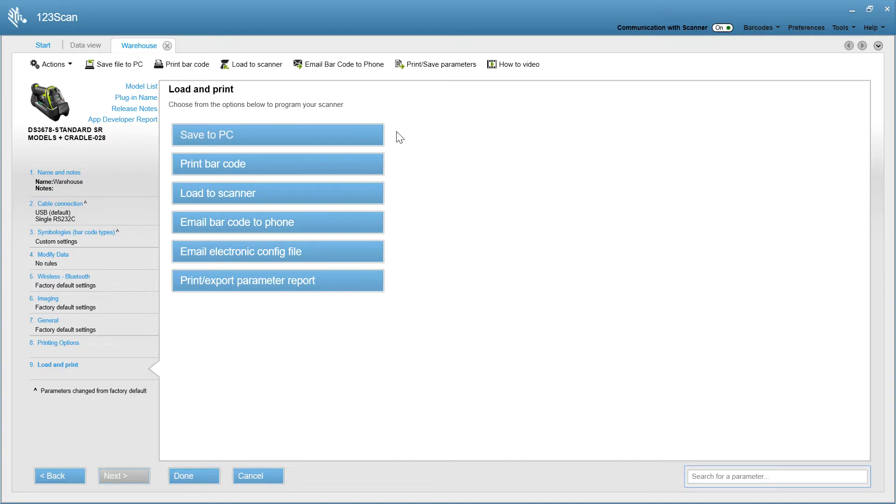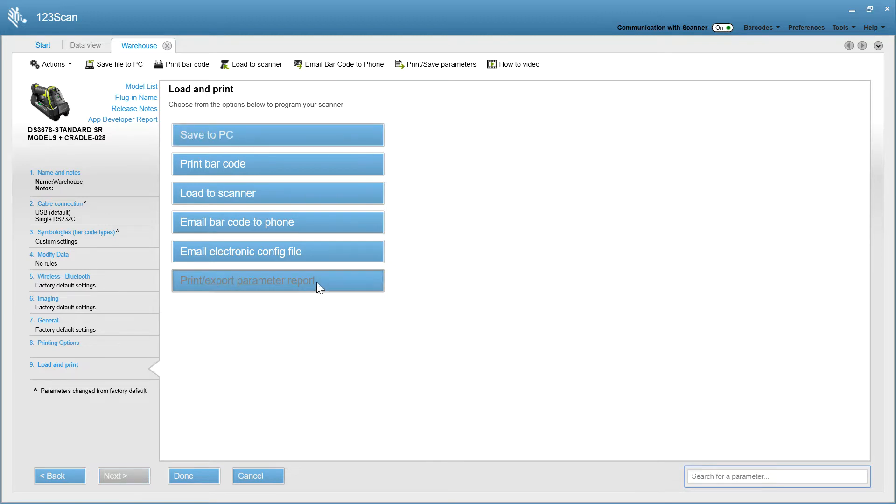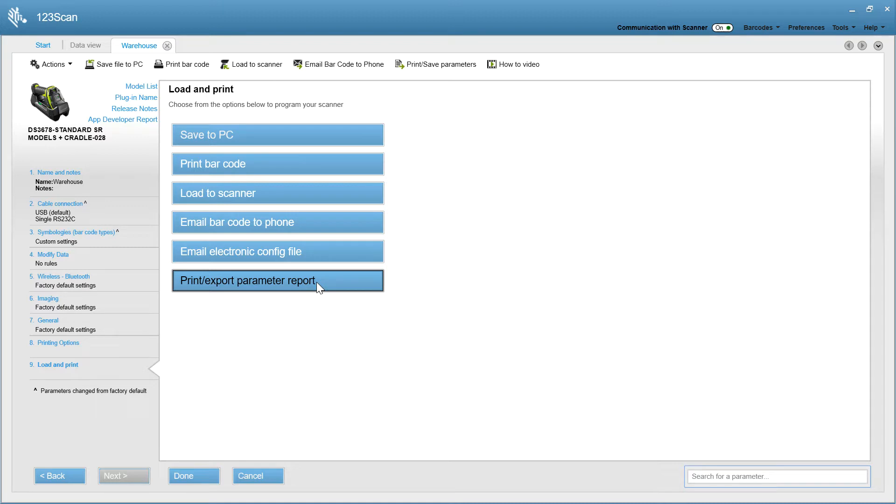The last step in the configuration wizard gives you the four programming options we discussed. In addition, you can save your file to your PC. You can print a parameter report, which tells you all the default settings you've got enabled in your configuration file. And at this point, you've created your configuration file, and using one of the programming options we just discussed, you've loaded those settings. You're all done configuring your scanner. This is the most common use of 123SCAN.